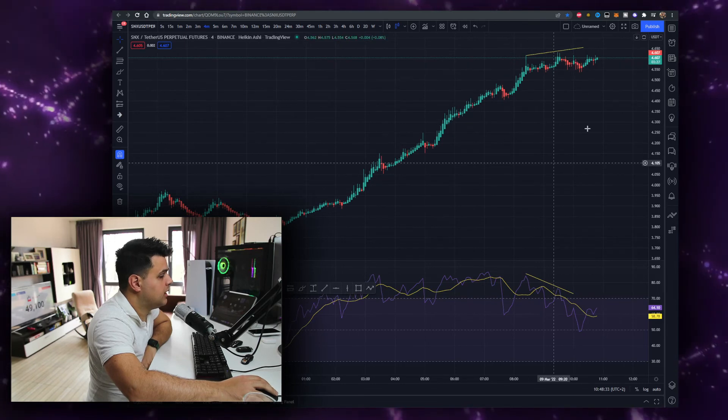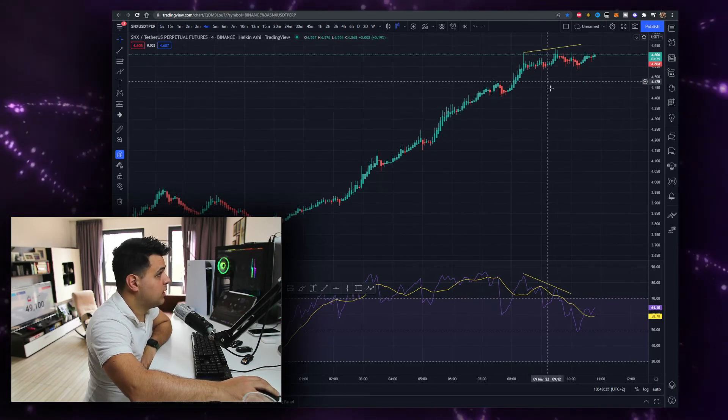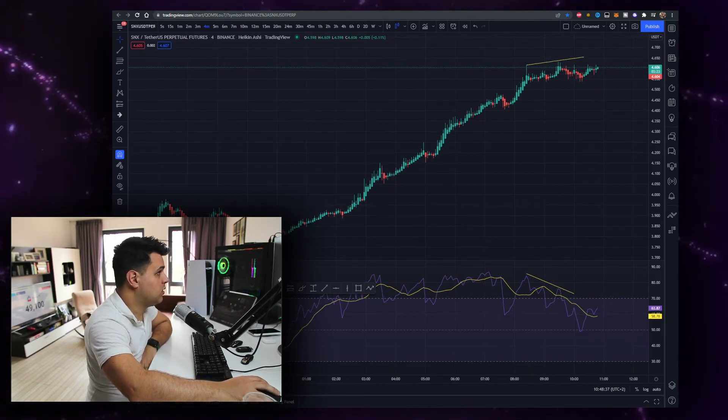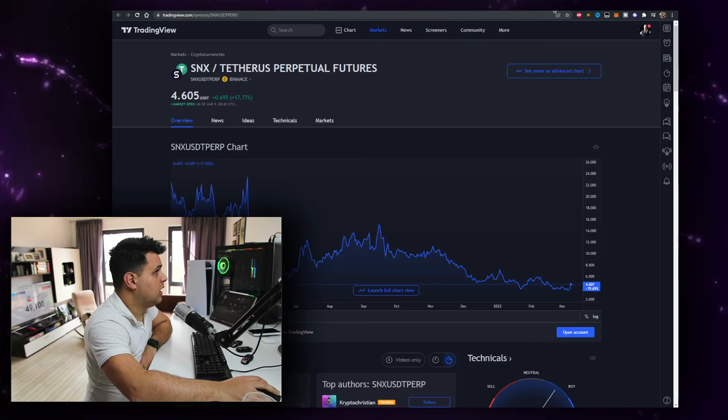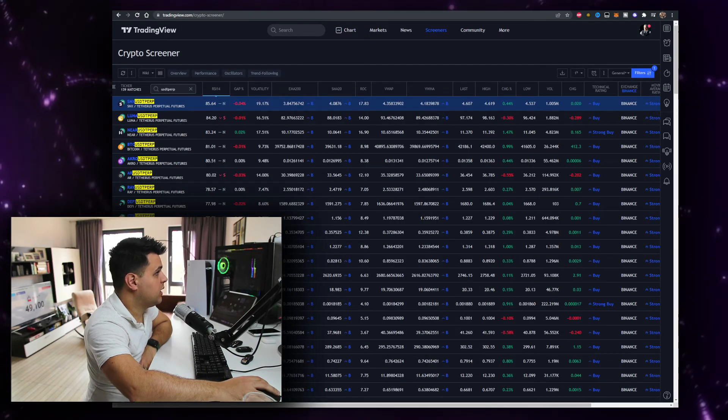And that's it. This video is not financial advice, by the way. In my opinion, this is the best indicator you can use, and you can pair it with a screener — that's why I like it.